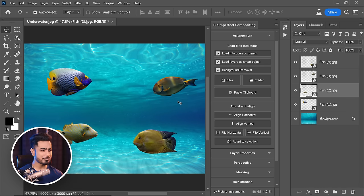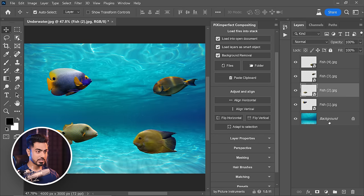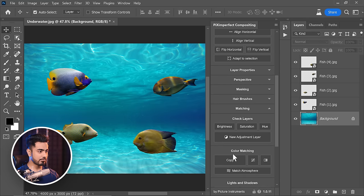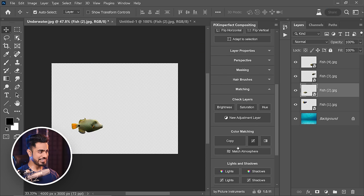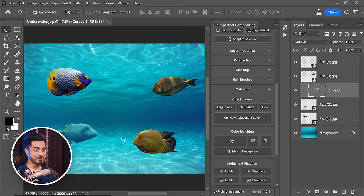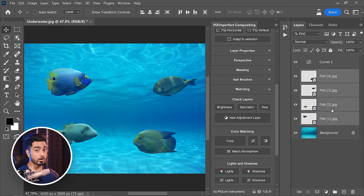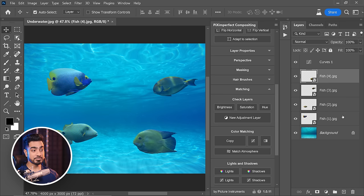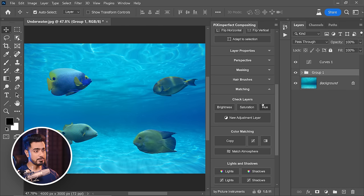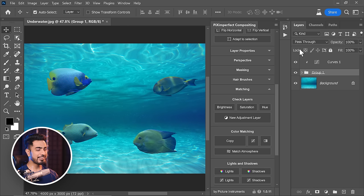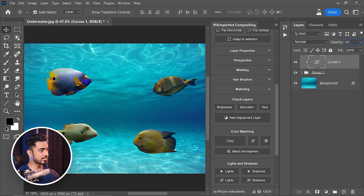Let's quickly match the color of a fish to the underwater background. Select the underwater layer, go to Matching, and copy the color. Now select the fish layer and click the button. It also analyzes the fish — and there you go, incredible. Decrease the opacity as needed. You can create different Curves adjustment layers for different fishes since the colors on each are different, or group all fish layers, press Ctrl or Command G, hold Alt or Option, and click the line between layers so the curves is limited to all those fishes. Instantly, it's a perfect match — let's go with 62 opacity.